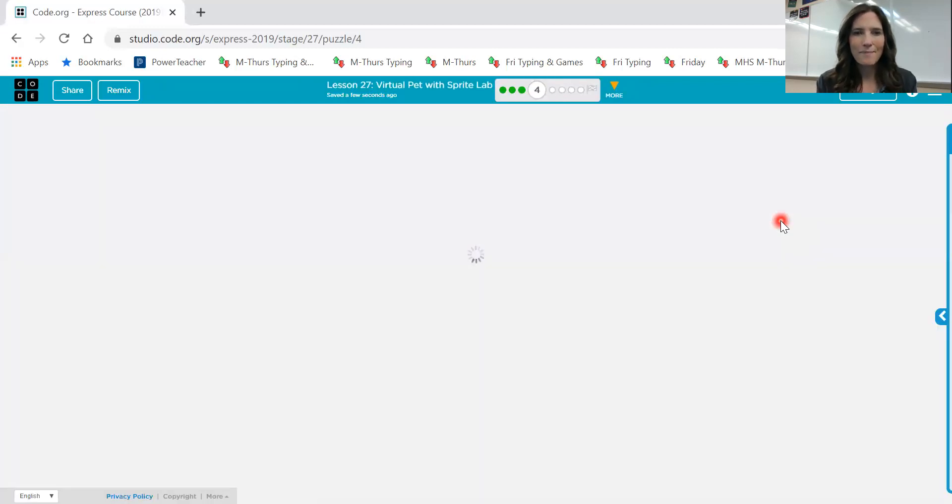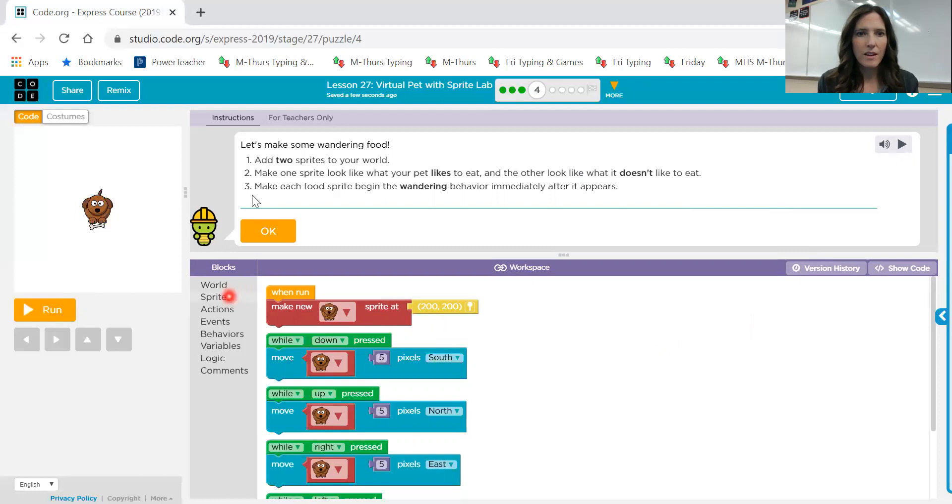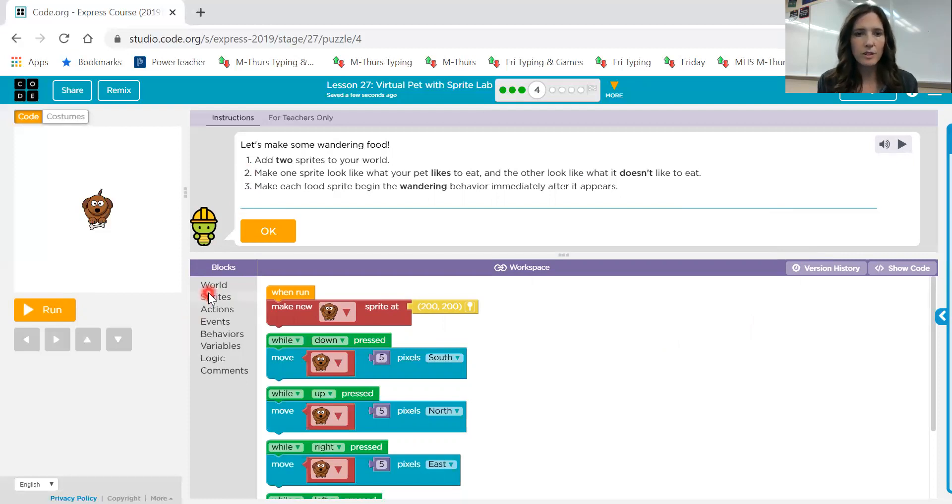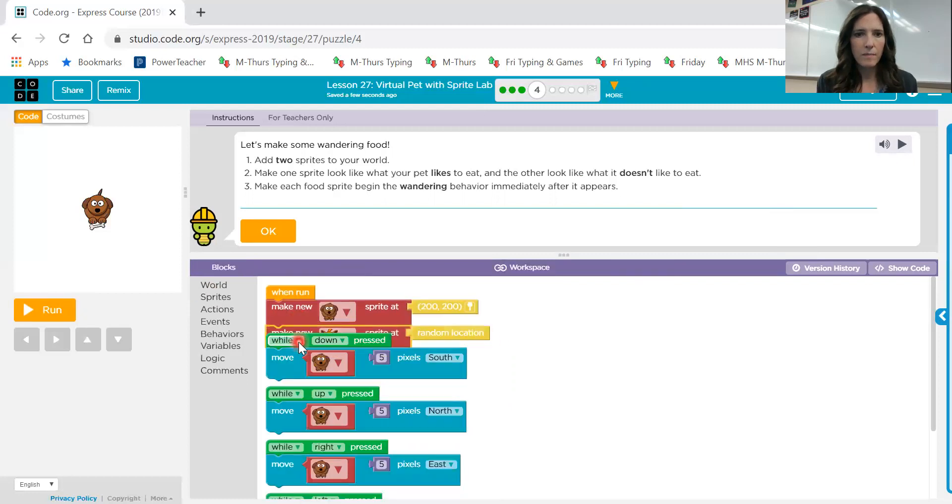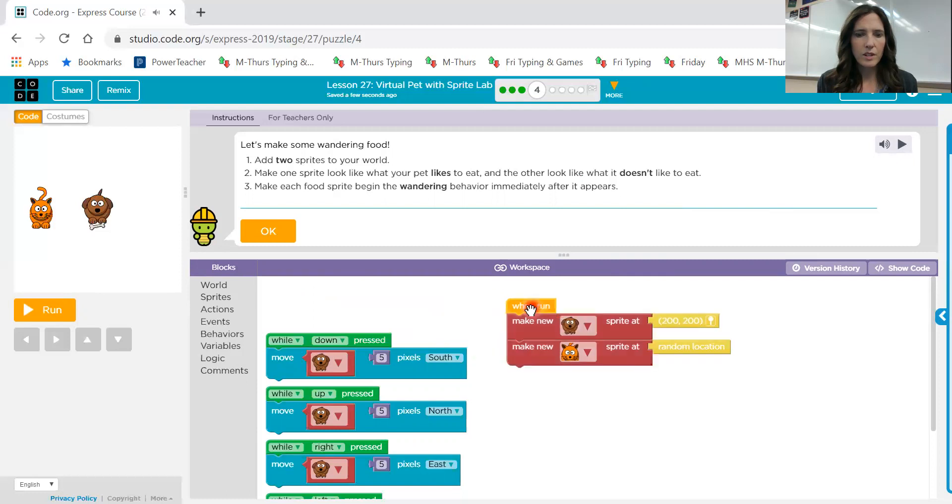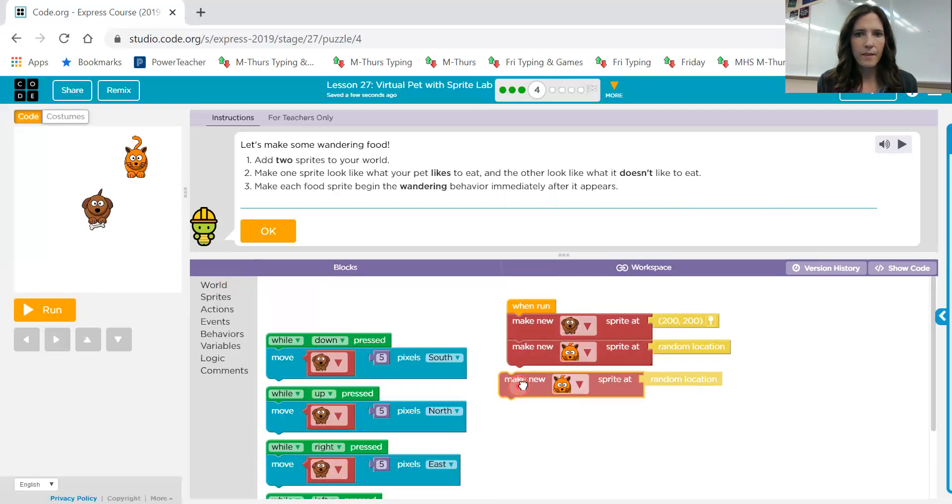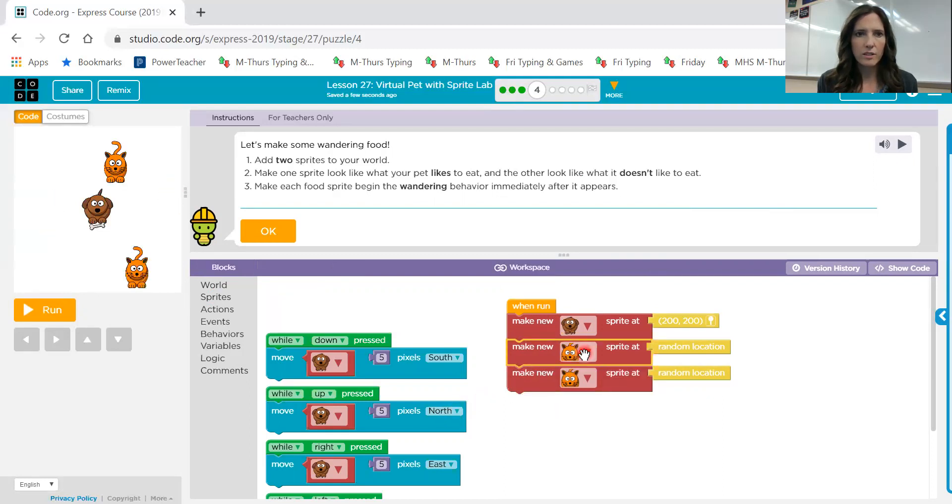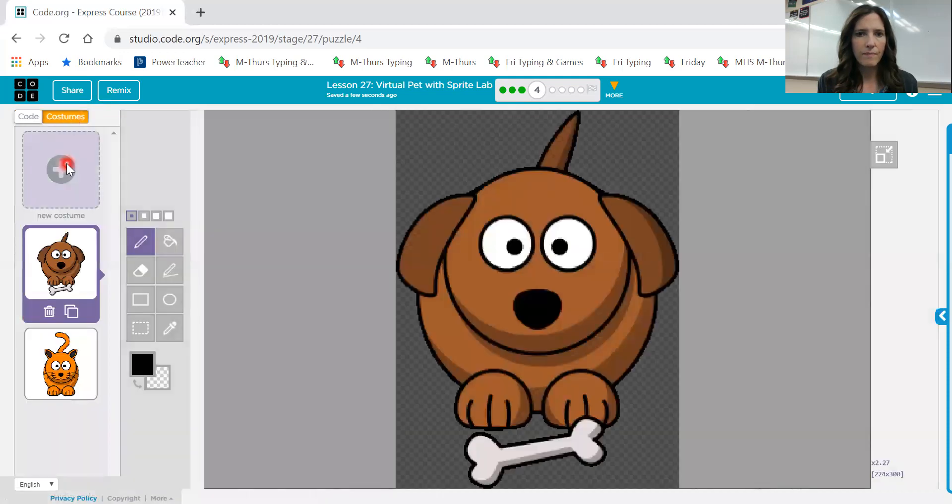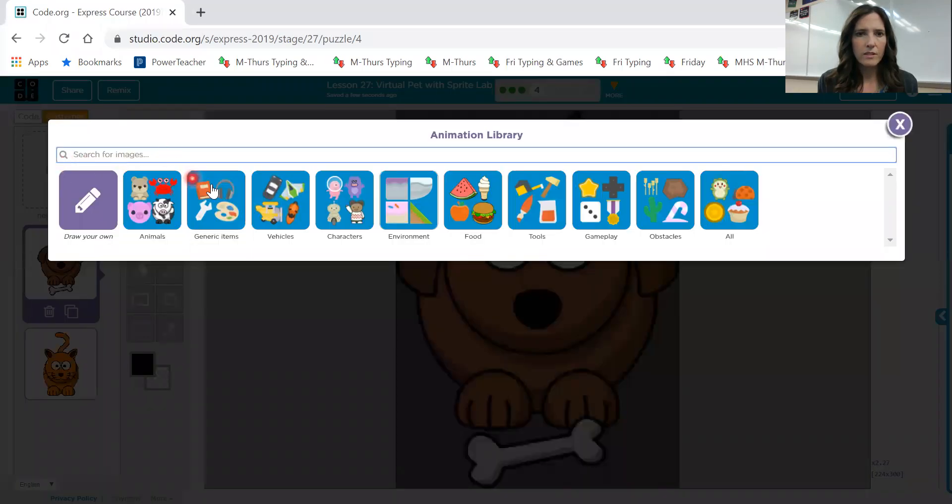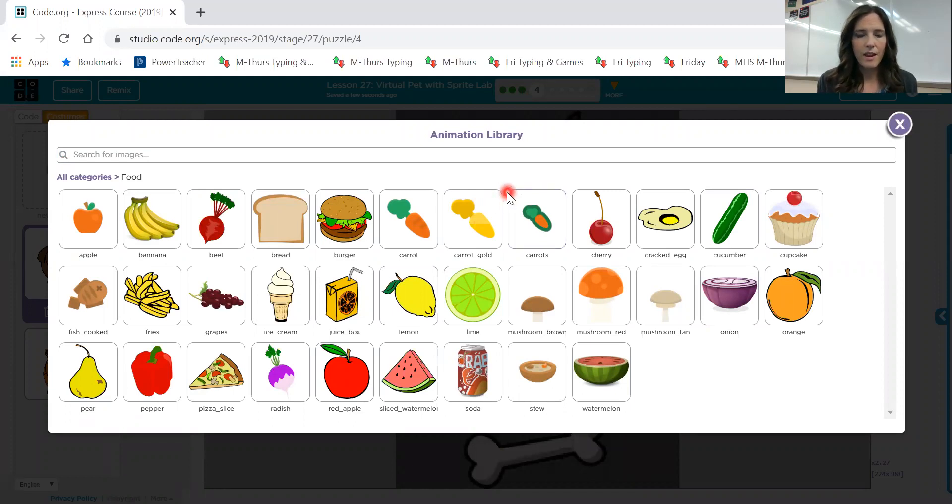Screen number four. Let's make some wandering food. Add two sprites to your world. Make one sprite look like what your pet likes to eat, and the other look like what it doesn't like to eat. So we want two sprites. And I'm just going to move that over here so you can see it better. And we'll go ahead and change the costume on that one. And let's choose food. Find something that your pet likes to eat. And if you don't have a pet, you can use something that you like to eat.